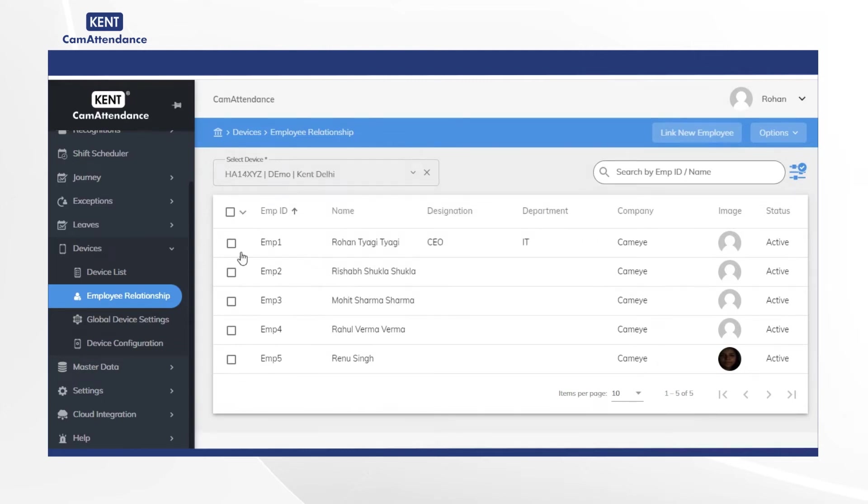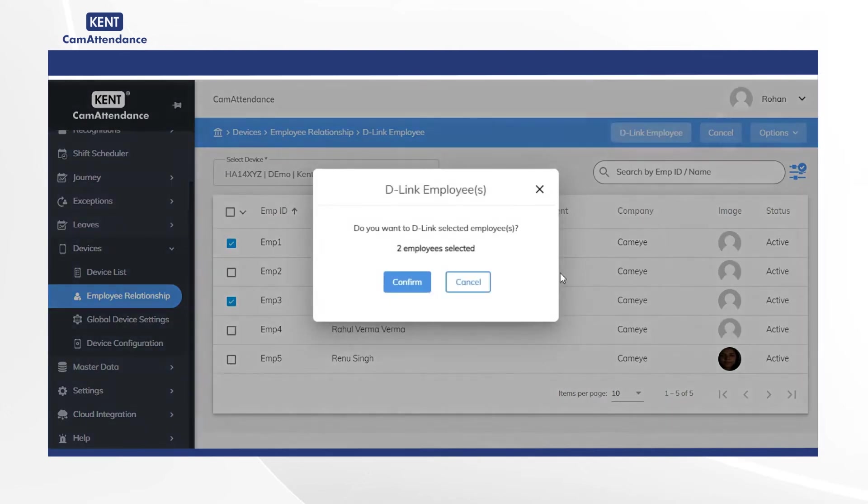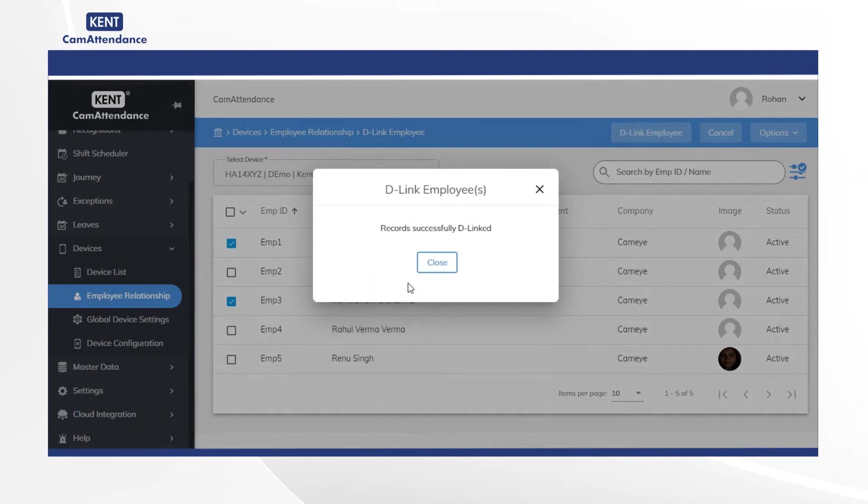You can also delink certain employees if you want. Select the required employees by clicking on check mark and lastly click on delink employees. You will get a pop-up asking do you want to delink employees. Click on confirm and you will finally receive a notification of records successfully delinked.